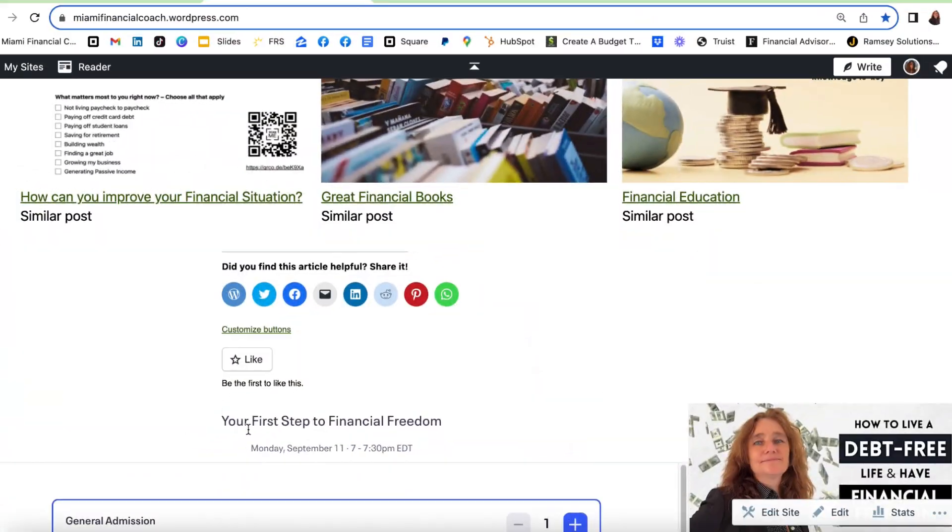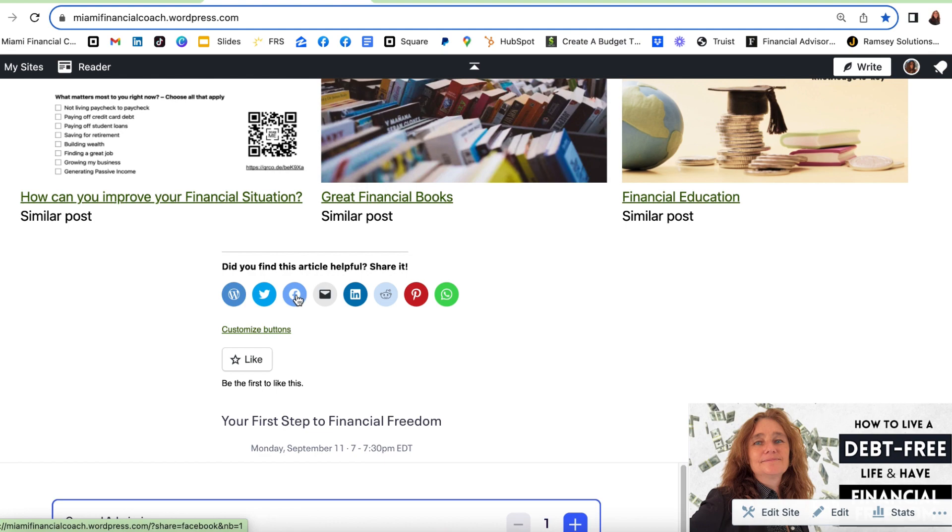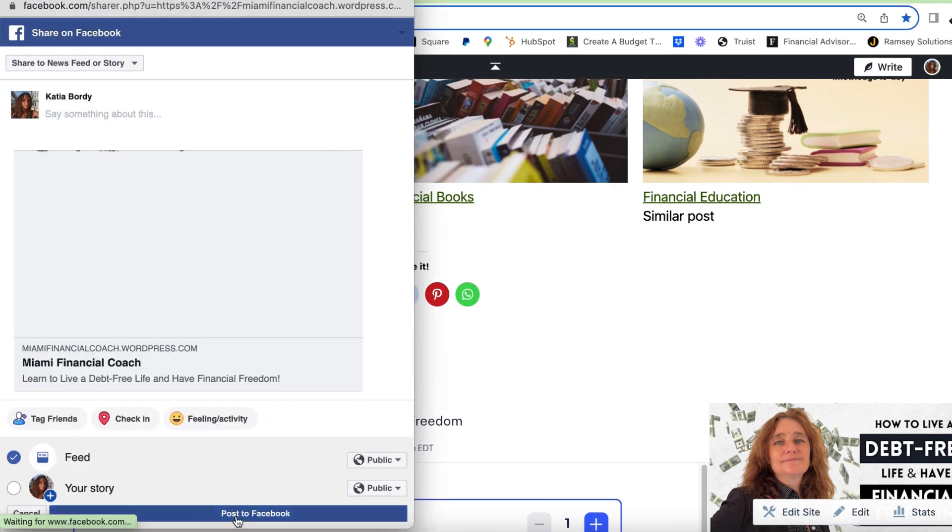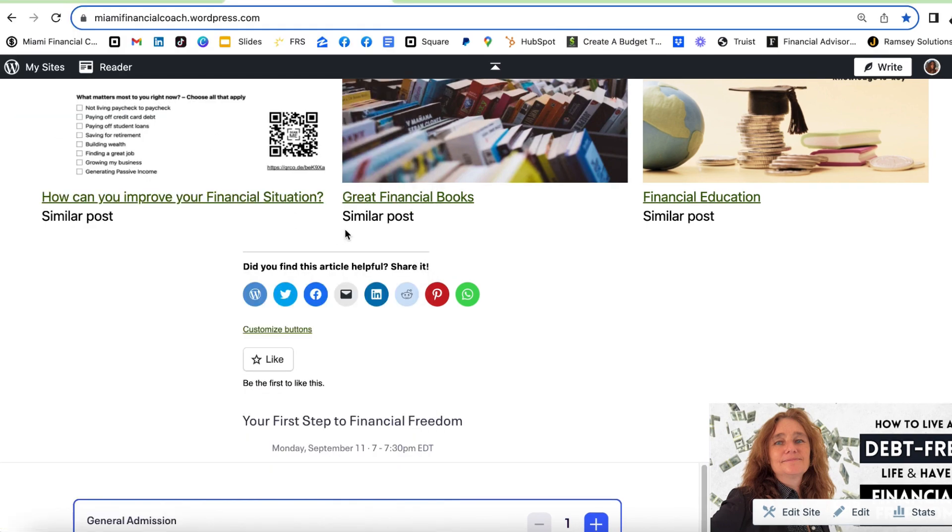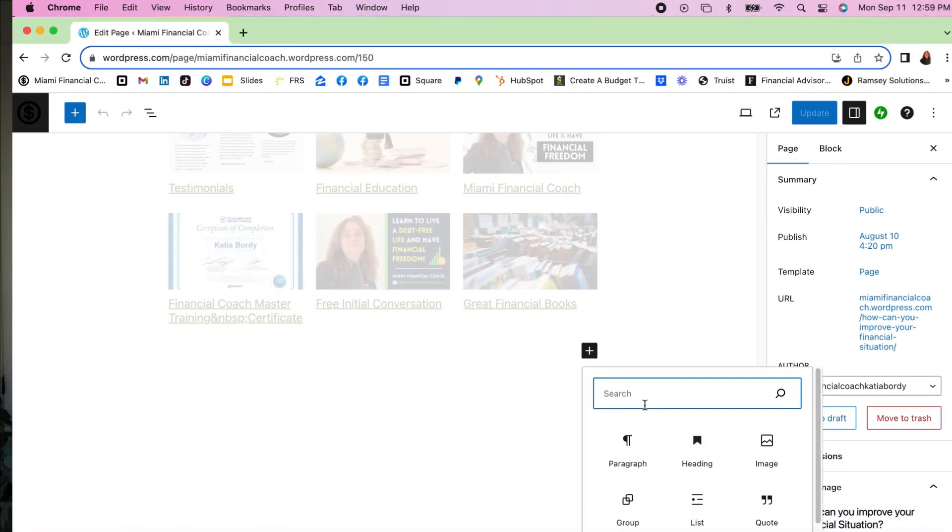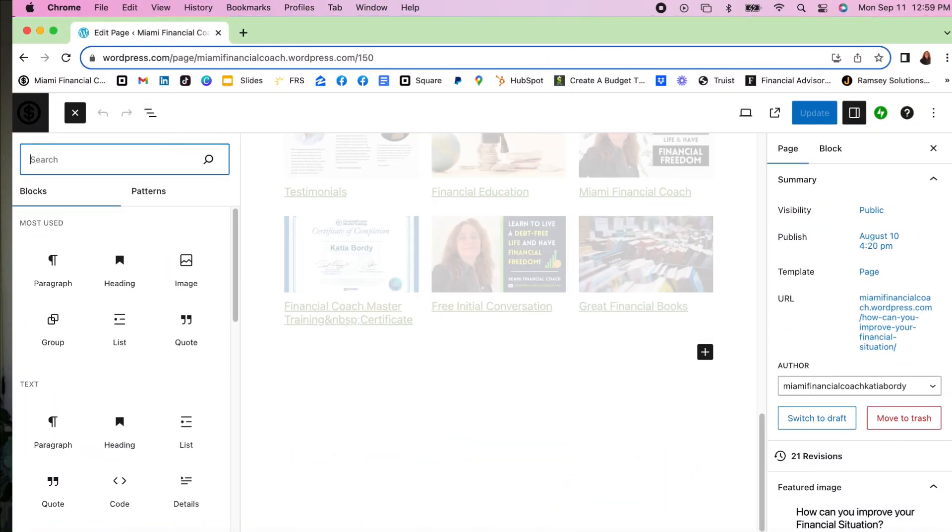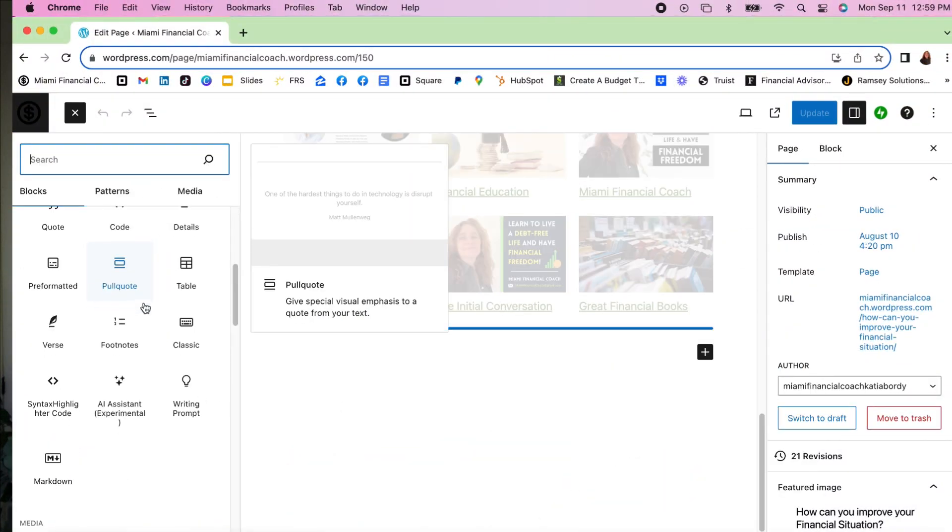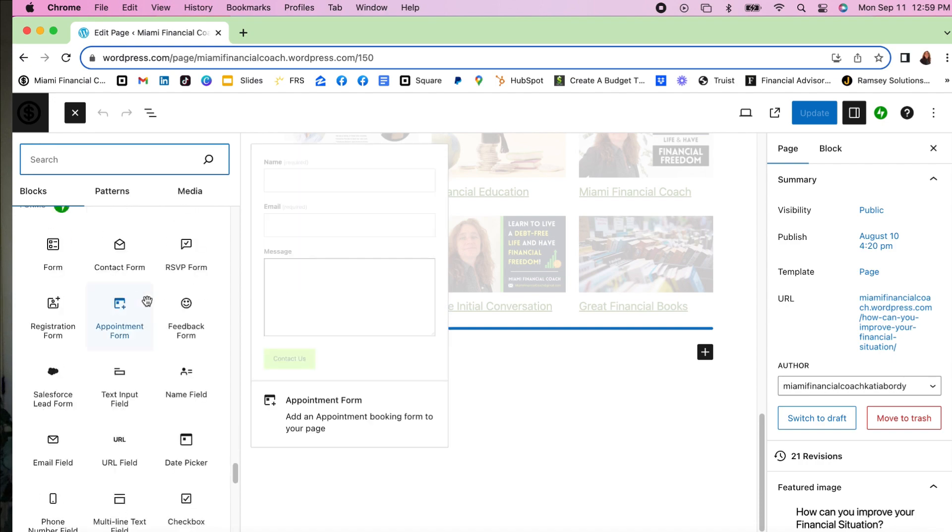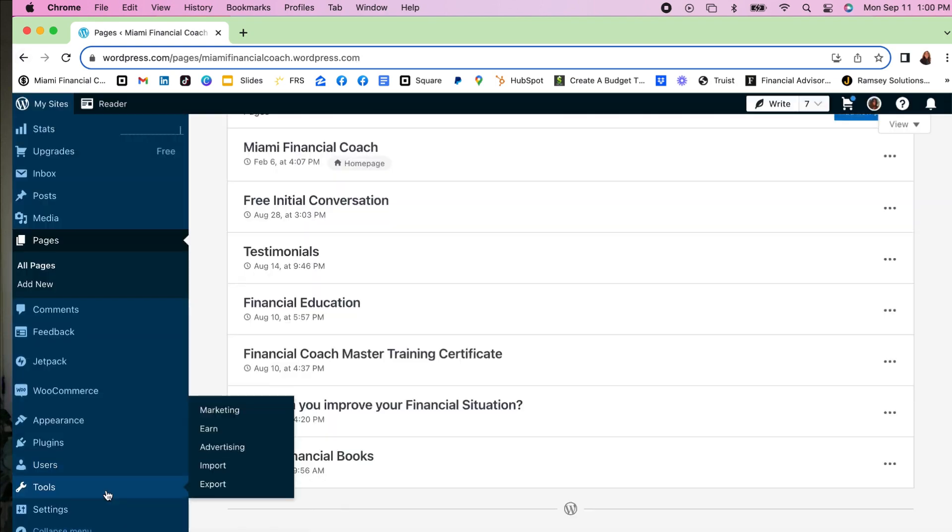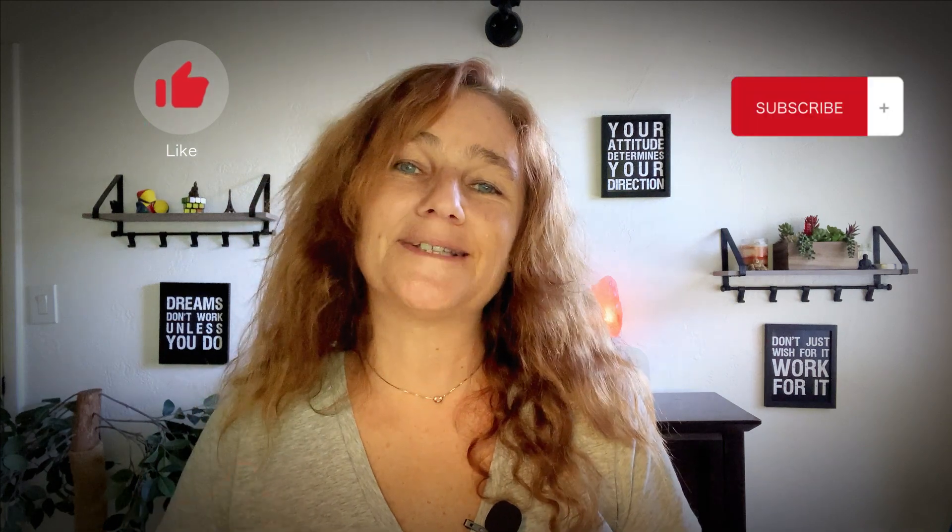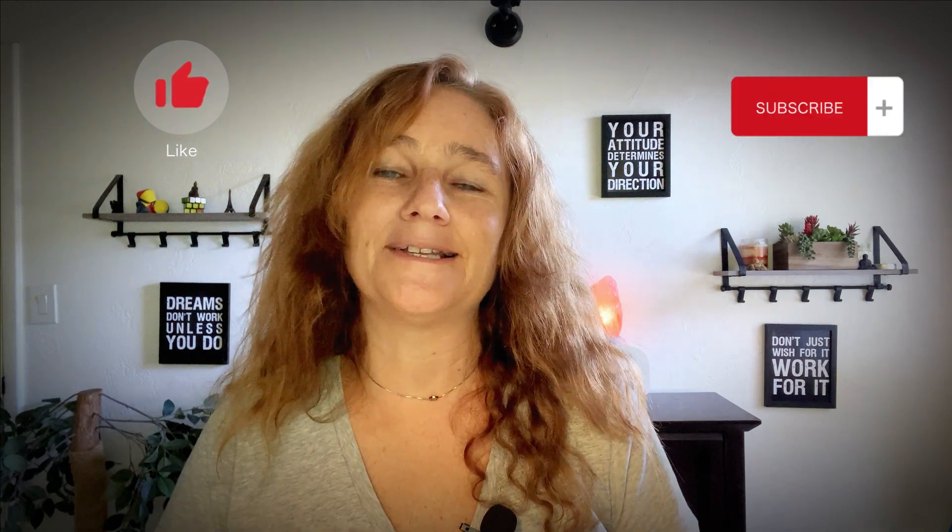When you build a website on WordPress, you want at the end of the page to have the availability for people to share that page or post so that you get more visitors. In order to do that, you're not going to be able to find it on the actual tools to edit a page or edit a template. It's actually hidden under Tools, Marketing, and Share Buttons.